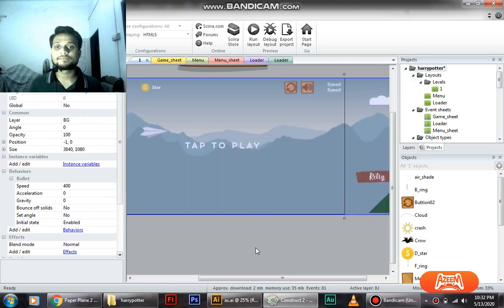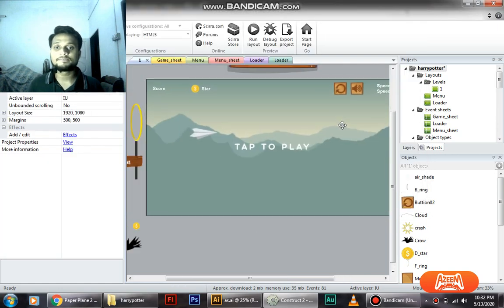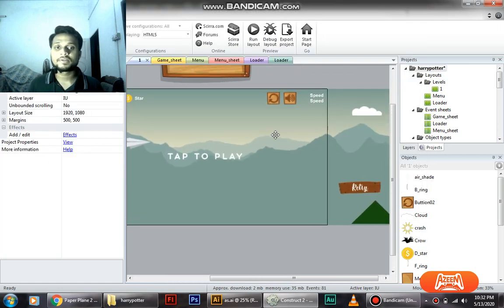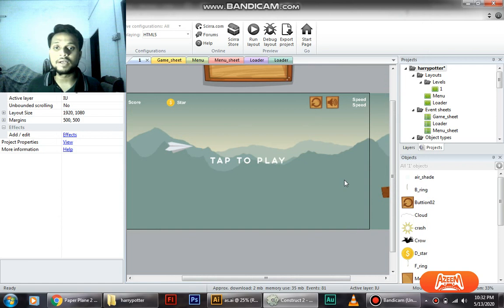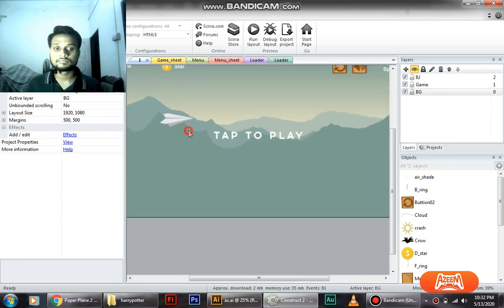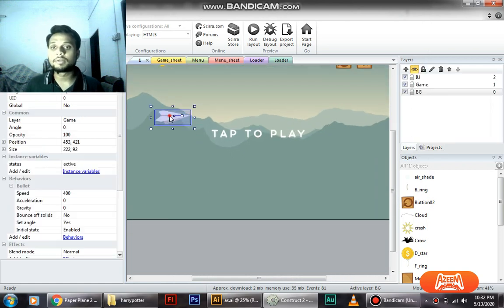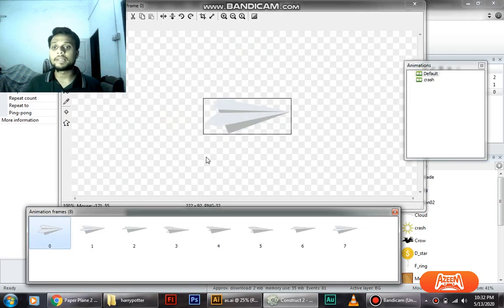So let's cancel this. As you can see, first thing, the background has been changed. And now double click on the plane.